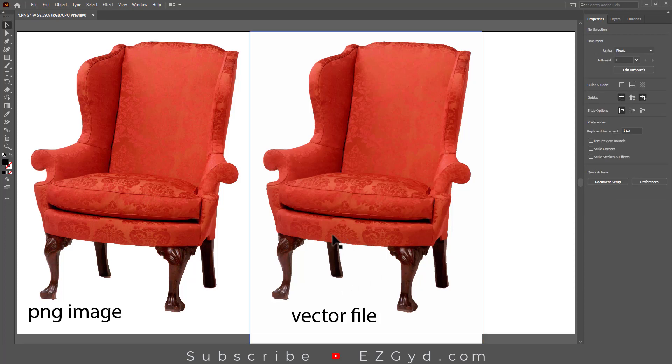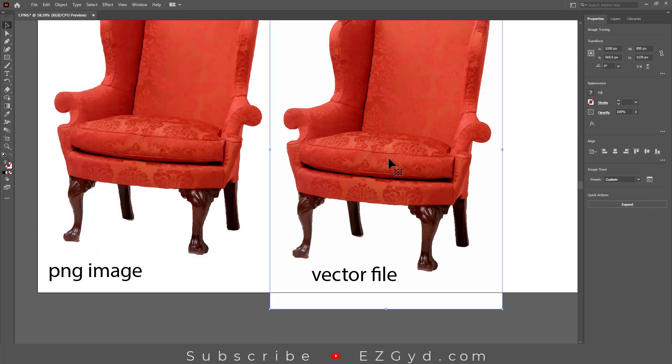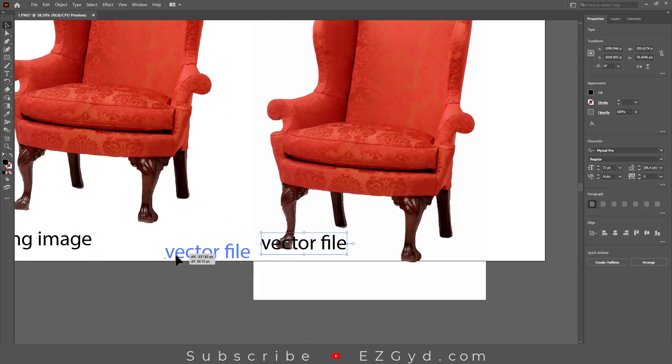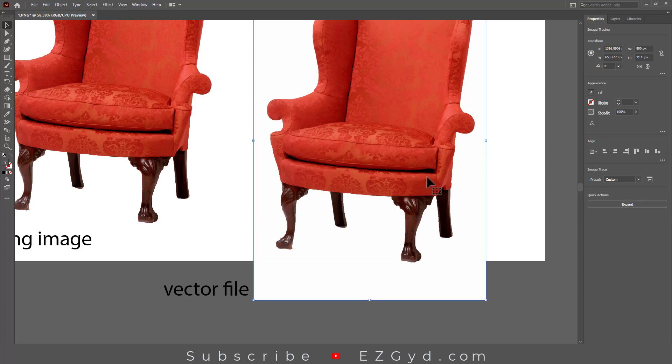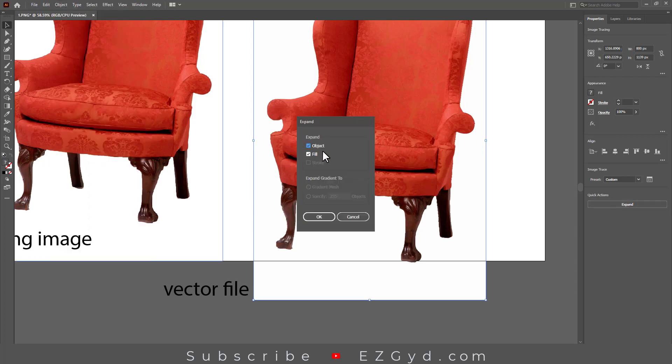As you can see, our PNG image has no background while the vector file has a white background. To remove the white background, click Expand here, or go to Object and then Expand. Press OK.